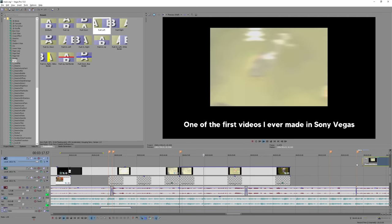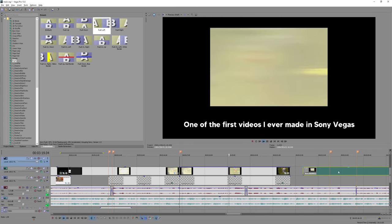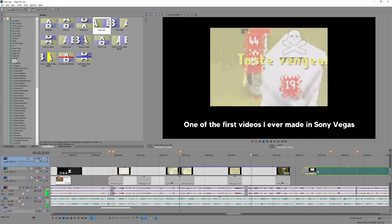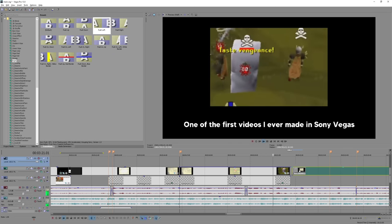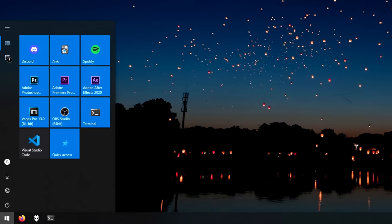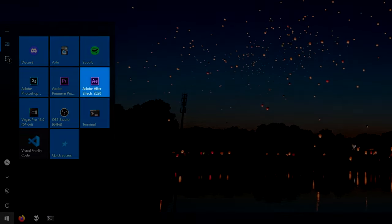In fact, I'm literally editing this video in Sony Vegas right now. However, at one point, I also learned this really powerful software called Adobe After Effects.